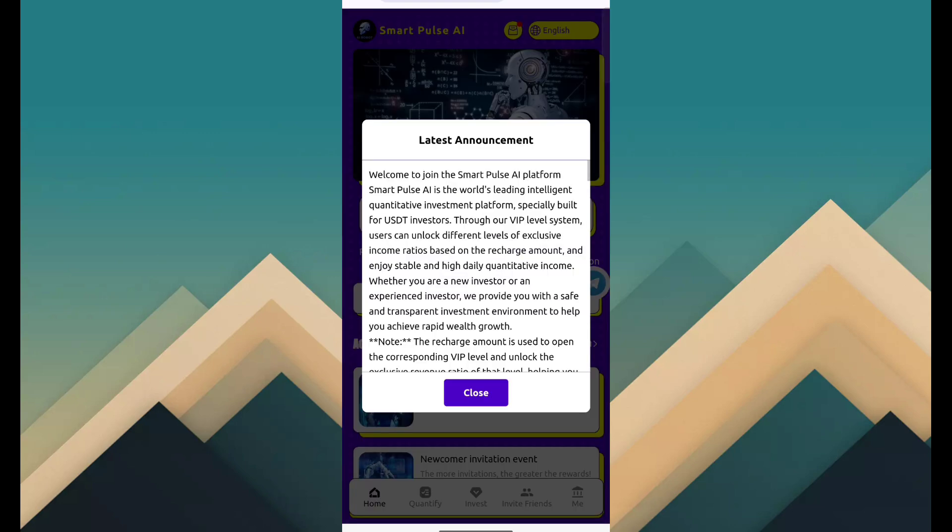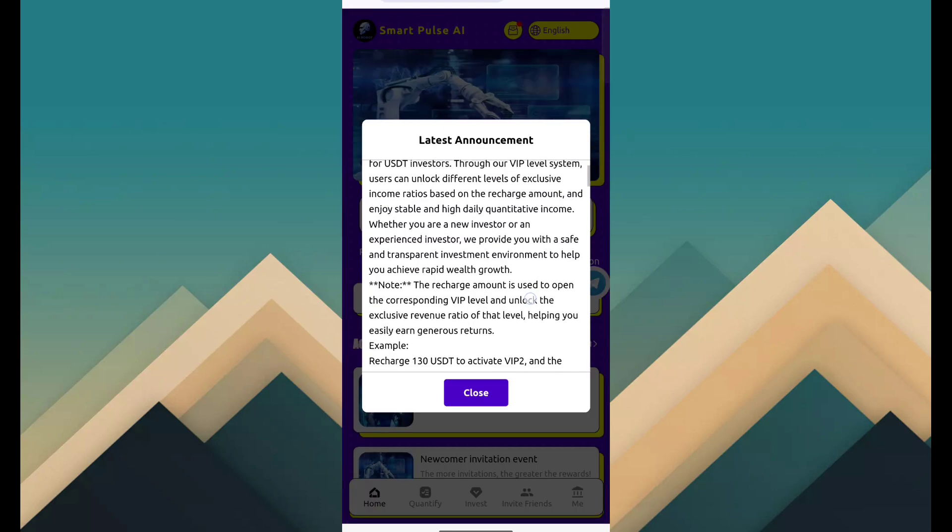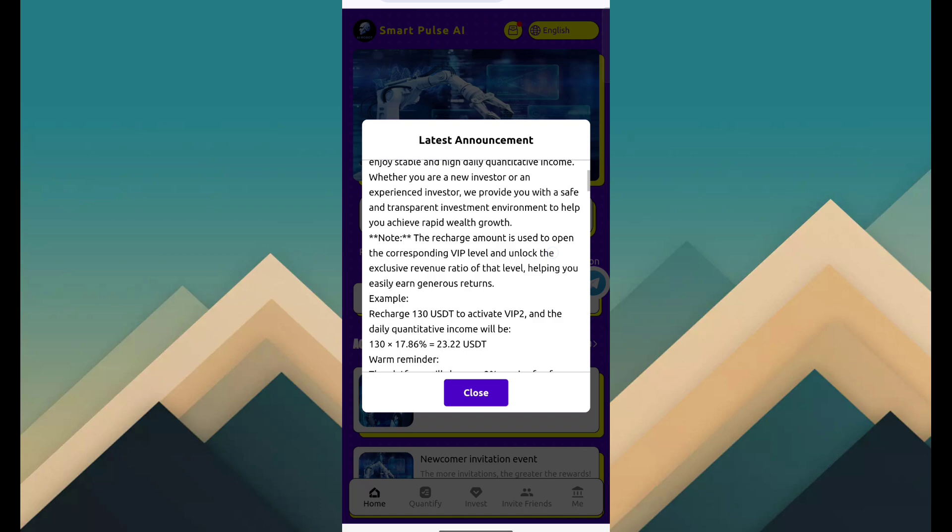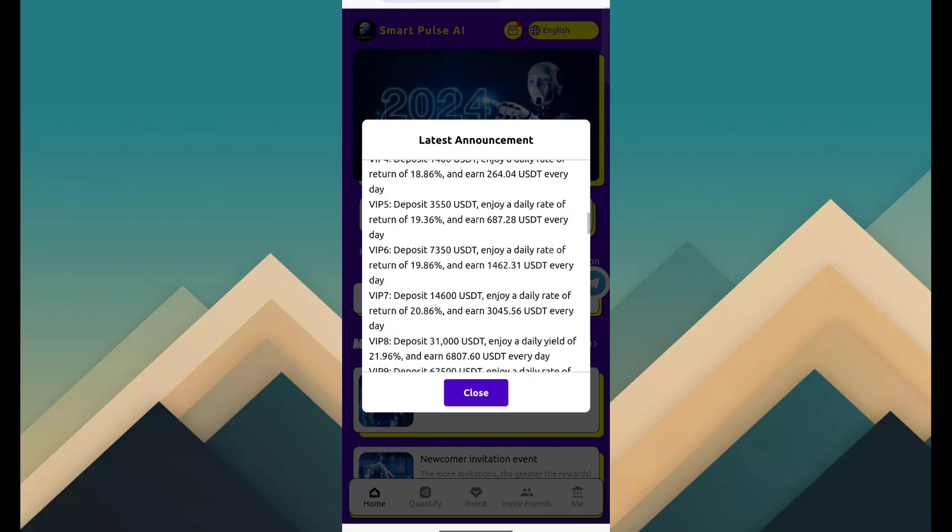After login, you can see this type of latest announcement message. Just read and click on I know.